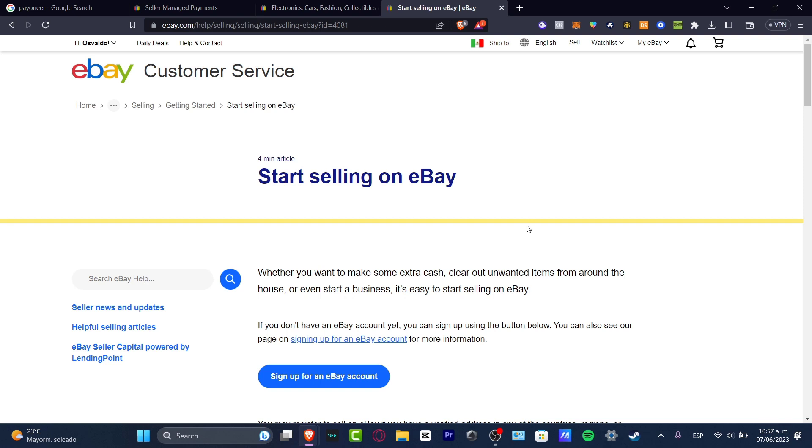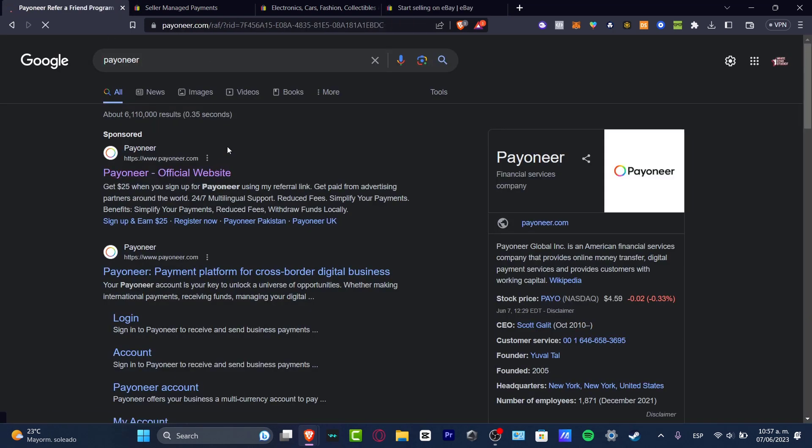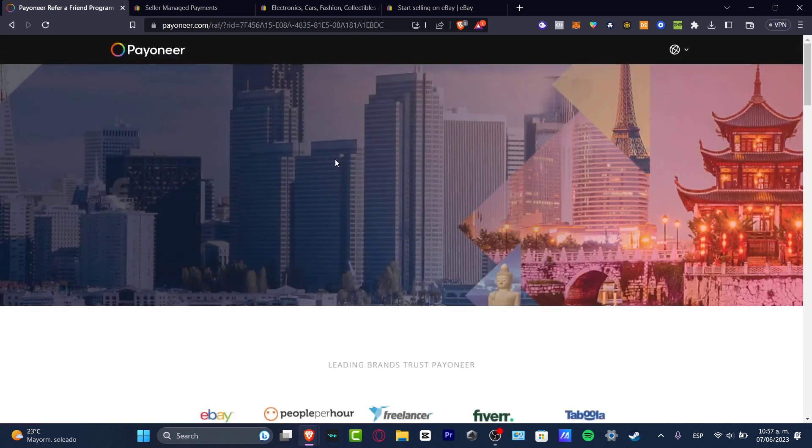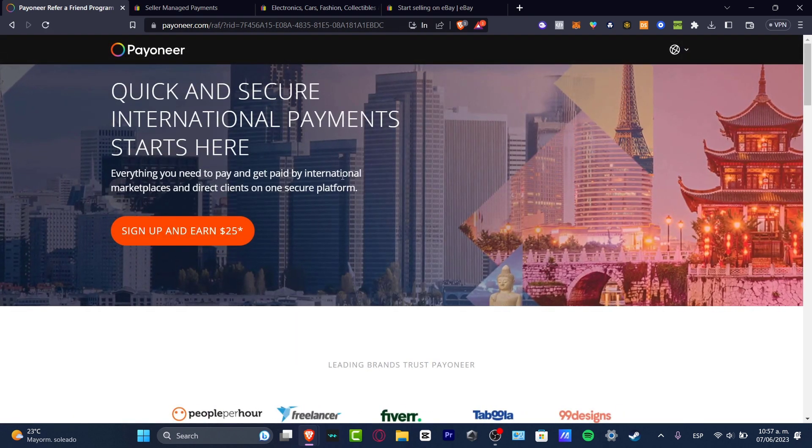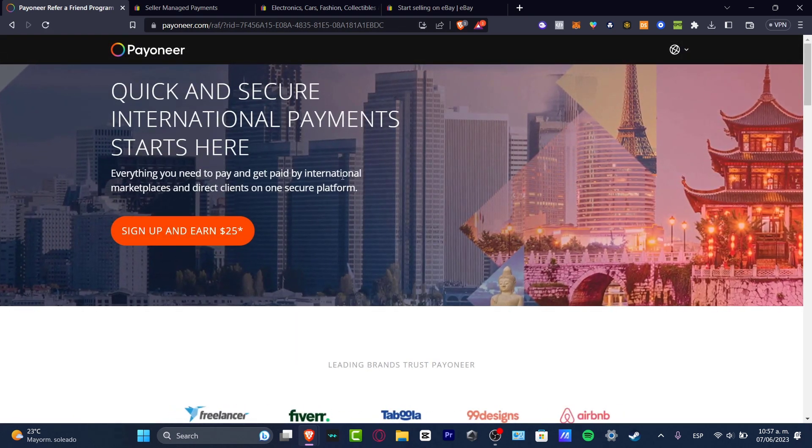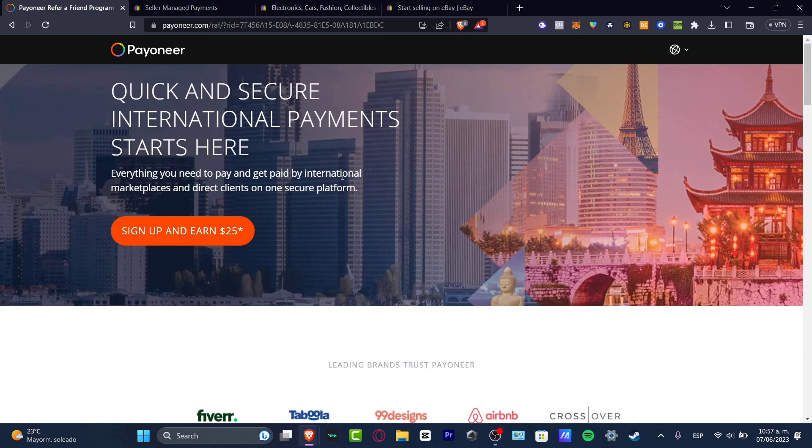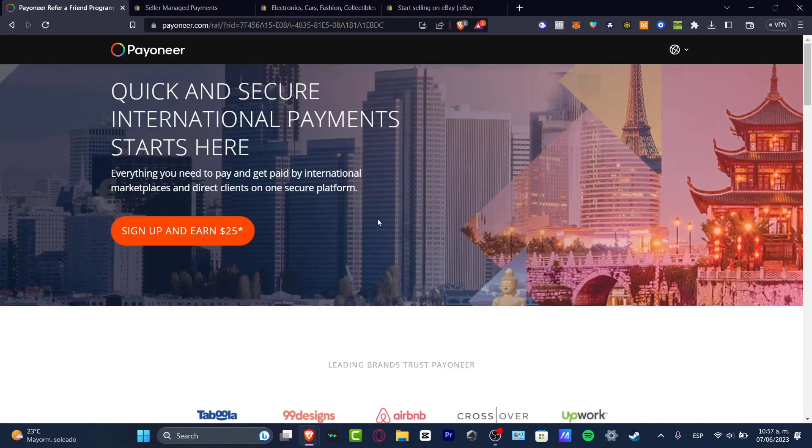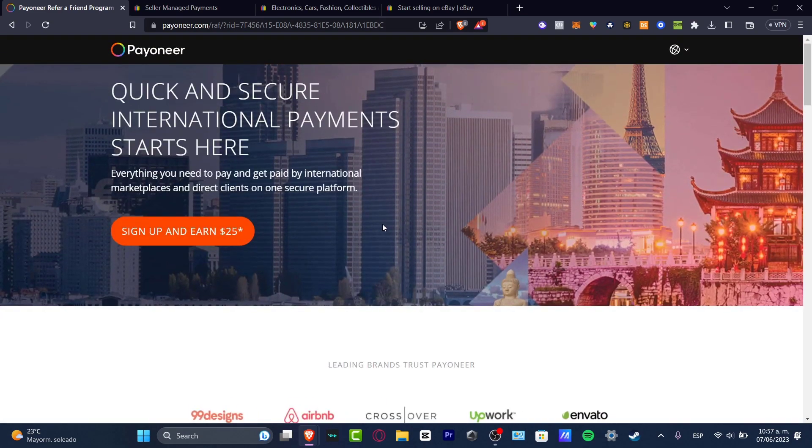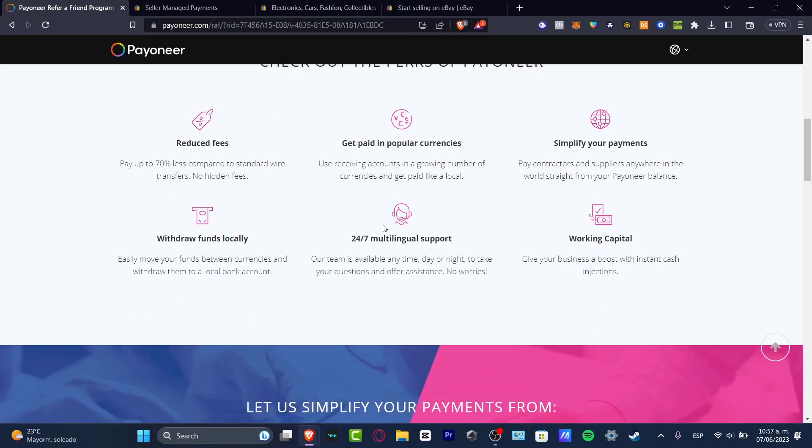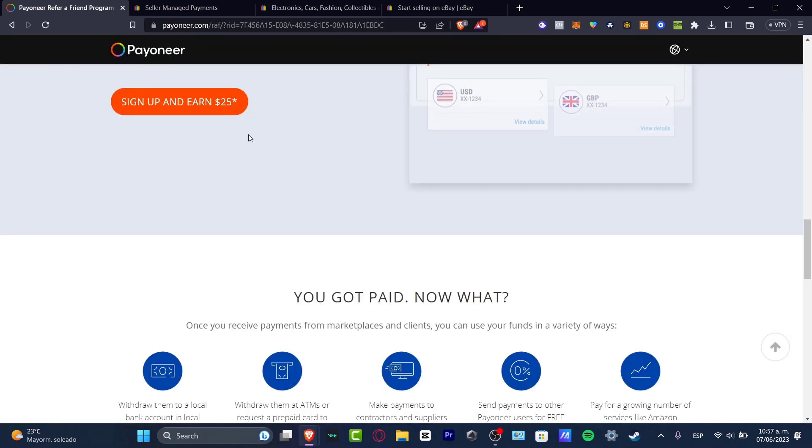The very first thing you want to do is create an actual Payoneer account in order to continue. So I want to have a tab open specifically for Payoneer. Go to payoneer.com and here you want to hit sign up or sign in if you already have an account. If you don't have an account yet I'm going to leave you a link down below in the description so you can create your account totally free and you might be earning $25 just by signing up.